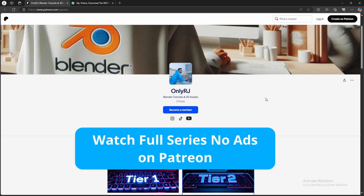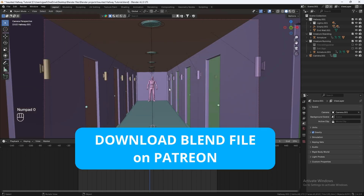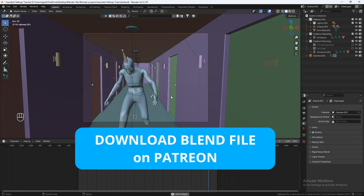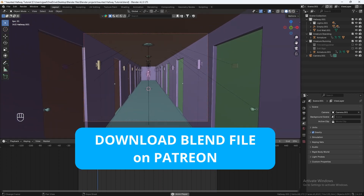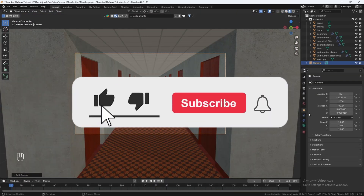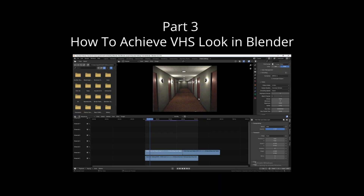If you don't want to wait, you can find this entire tutorial series on my Patreon. You can also download the entire project along with the monster running animation on my Patreon as well. Make sure to hit that like button and subscribe so you don't miss out on the next part. Until next time, it's been your boy OnlyRJ. Peace.